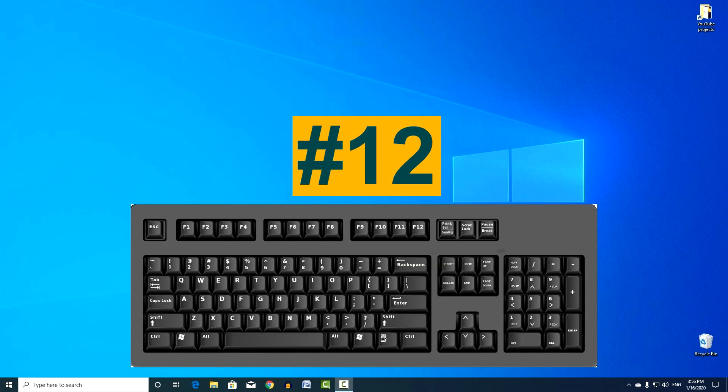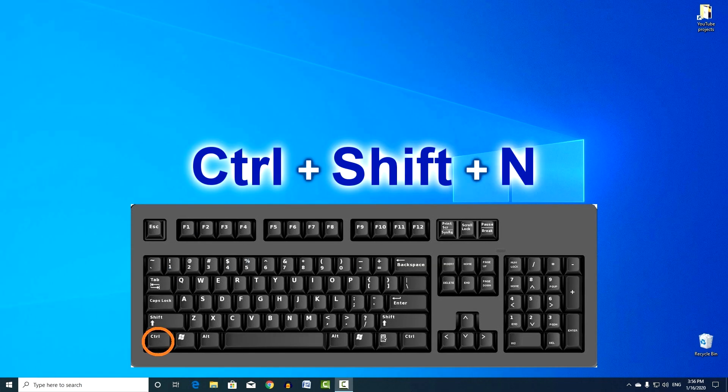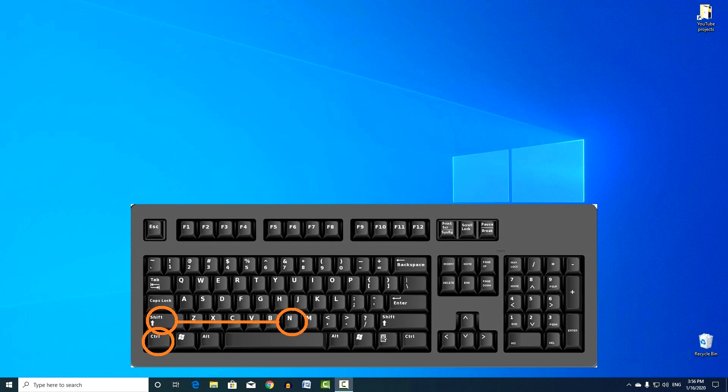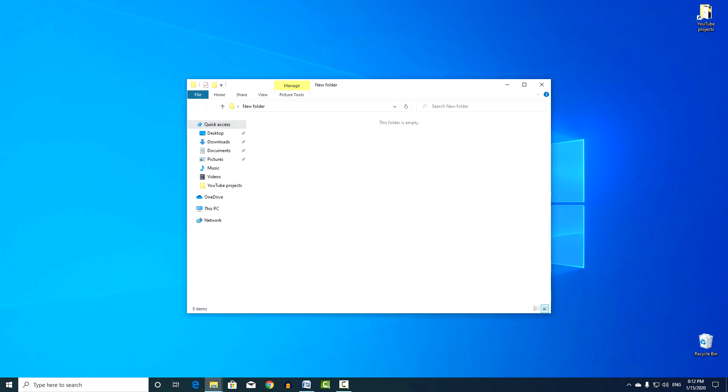Combination number 12. Control, plus Shift, plus N. Quickly create a new folder in the current directory.